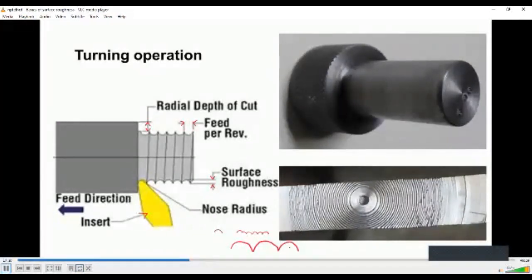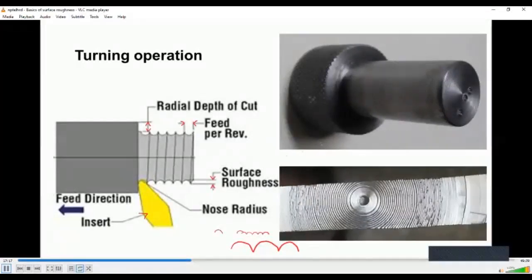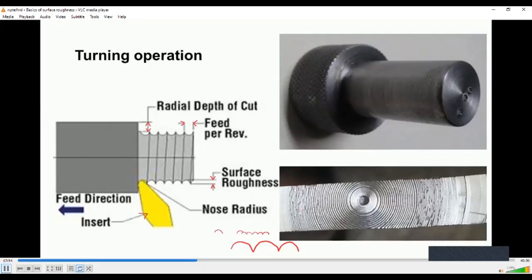The geometry and machining conditions affect the roughness of the work piece. On a turned component, you can see concentric circles on the faced portion and tool marks on the periphery. This is another faced-turned surface — you can see concentric circles, a burr at the center, and various burrs on the surface. When we vary the feed rate, the roughness will also vary.